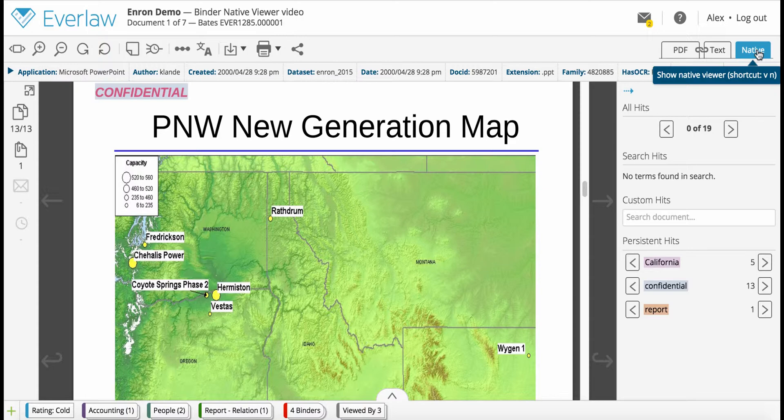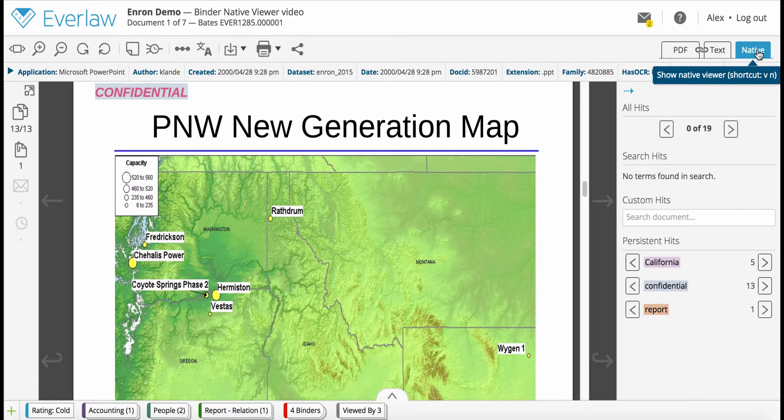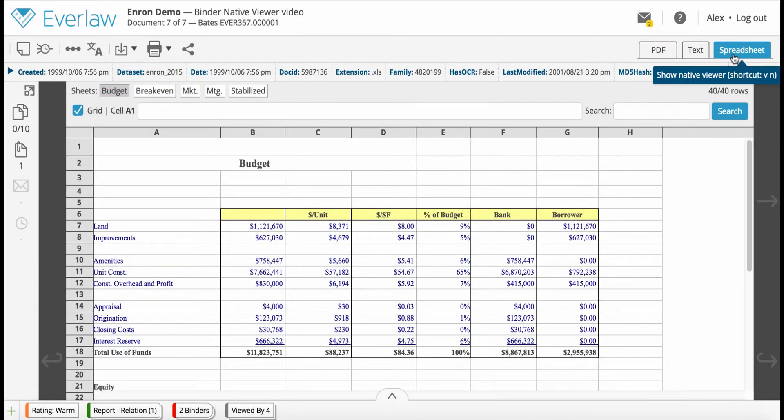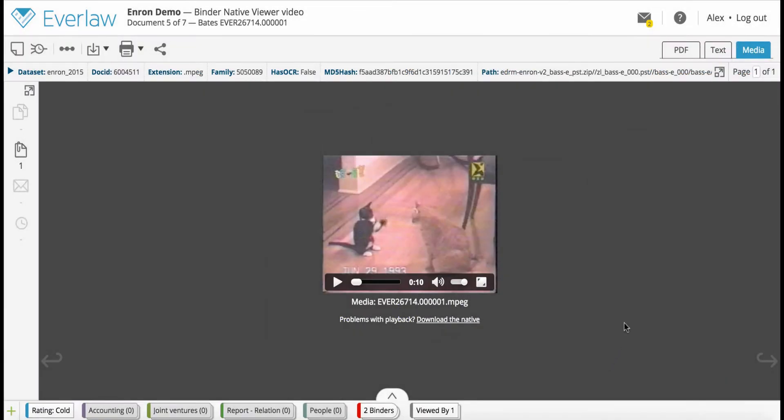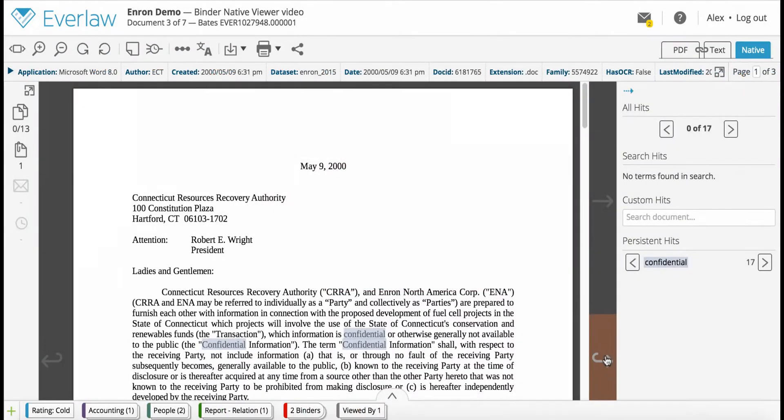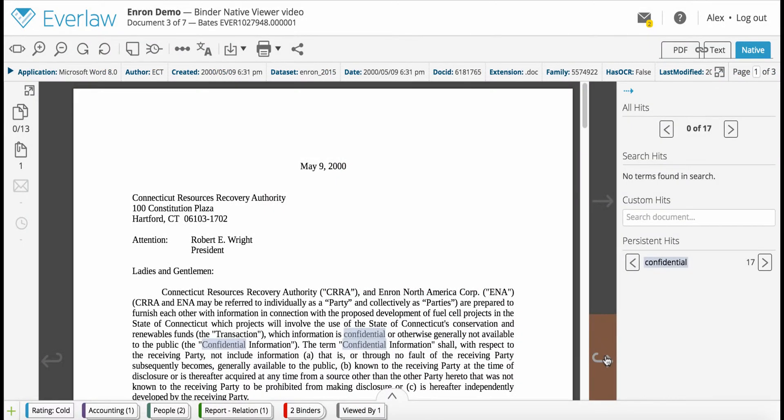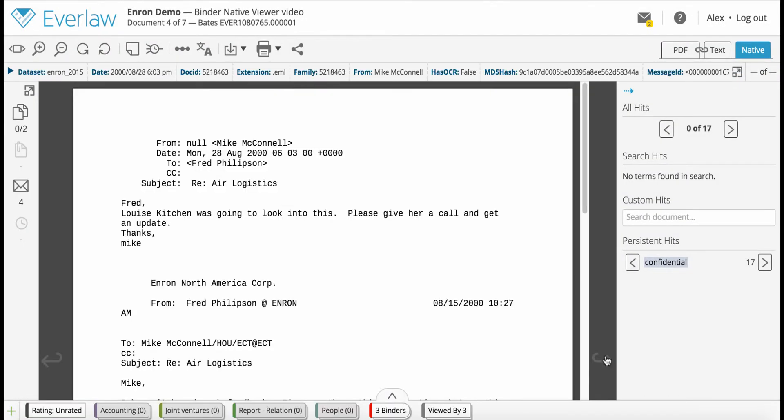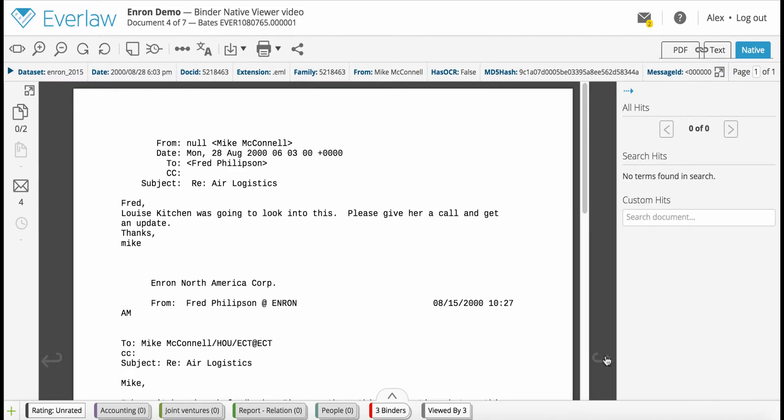The name of the native tab will change automatically depending on the type of document you are viewing. For example, if you are viewing a spreadsheet, the tab will be named Spreadsheet. If you are viewing a multimedia file such as Audio or Video, the tab will be named Media. For common text files such as doc files and emails, the tab will simply be named Native.